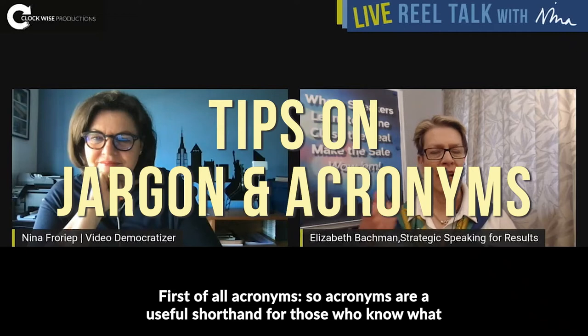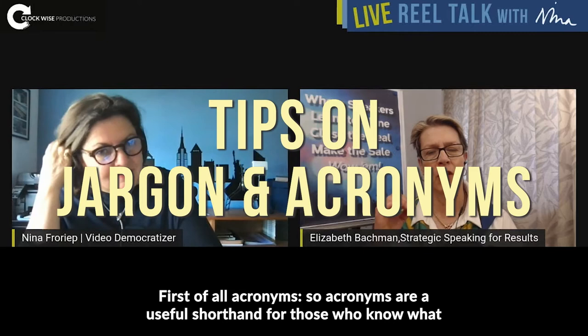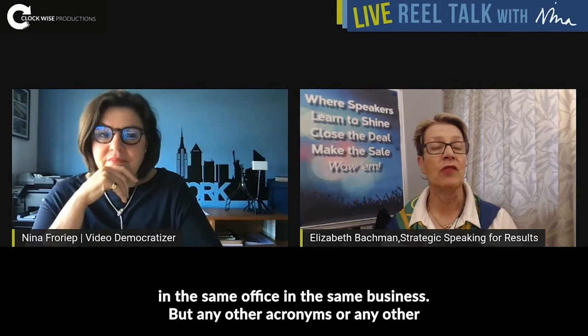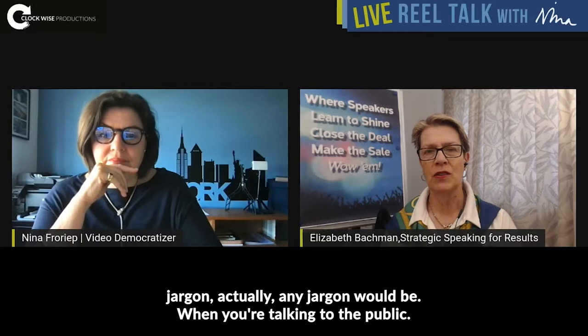Acronyms are a useful shorthand for those who know what it's about — for people who are all in the same office, in the same business. But any other acronyms, any other jargon, would be a problem when you're talking to the public.